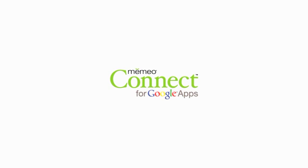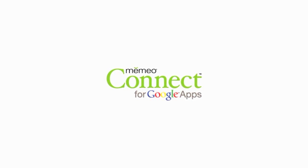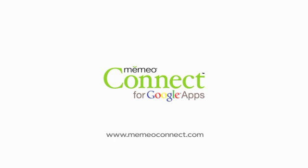Thanks for using Mimeo Connect, the great new way to import, manage, sync, and organize your Google Docs on your desktop. Visit us at MimeoConnect.com for more information and videos.